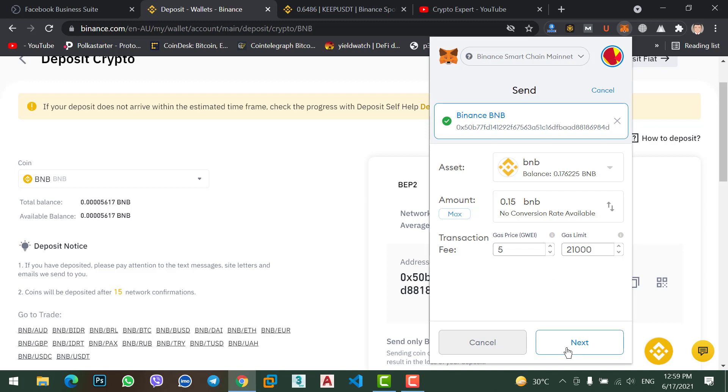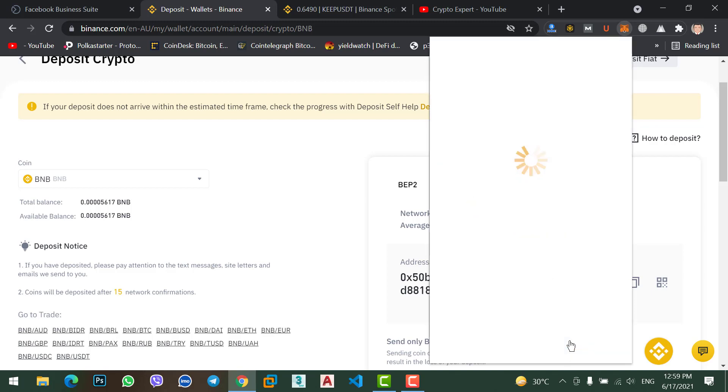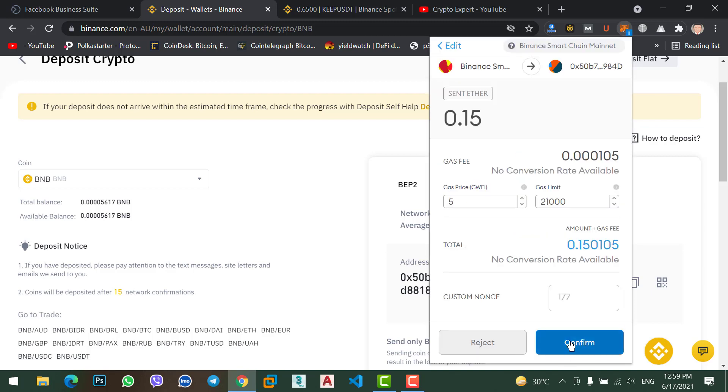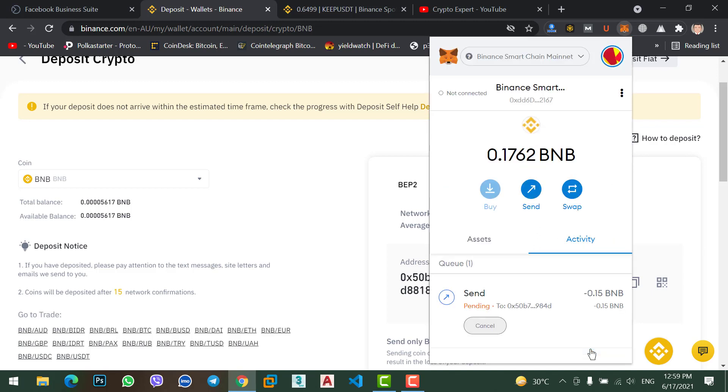Now click next. Now confirm the transaction. Pending, wait for a while because it takes a little time.